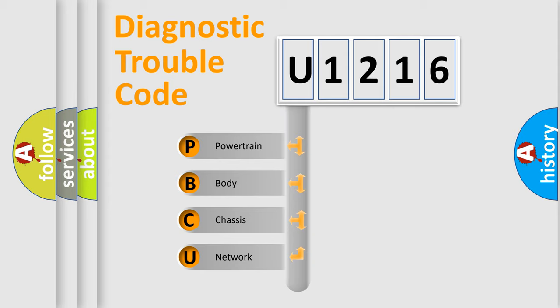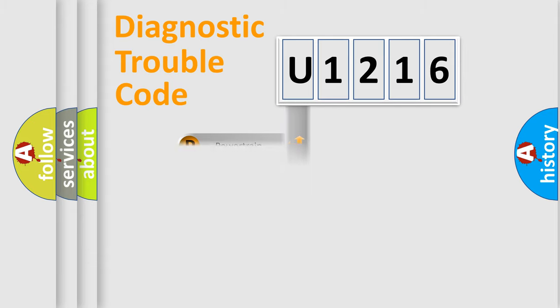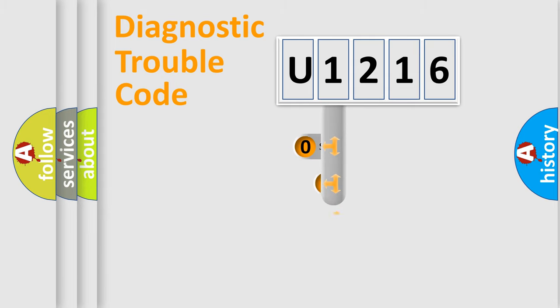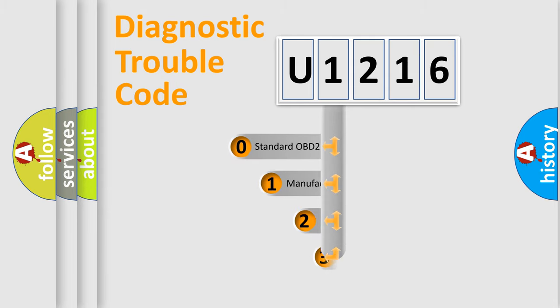We divide the electric system of automobile into four basic units: Powertrain, Body, Chassis, and Network. This distribution is defined in the first character code.